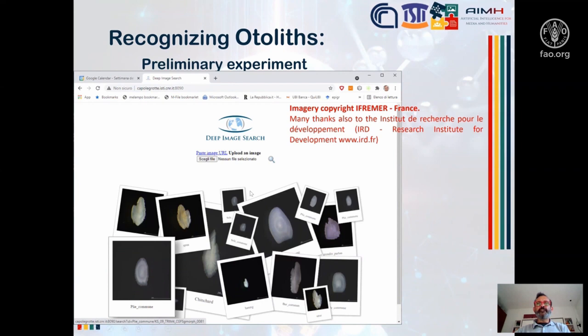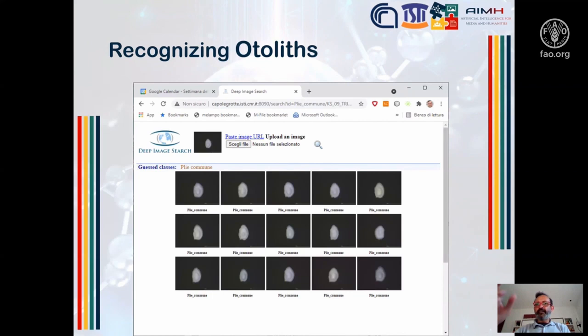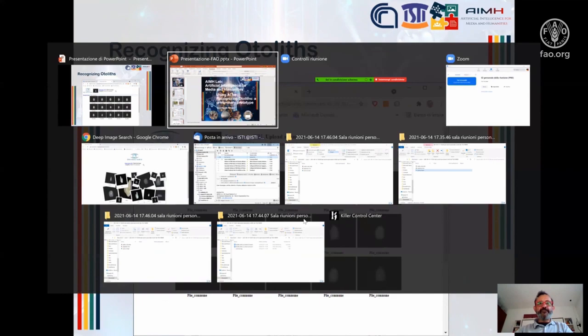Here you can see a screenshot of the home page of the prototype. You can see some random images coming from the database. You can click on one of the images, or you can also upload one of your own images and ask the system to recognize the otolith. You get a result showing the predicted class, plus you can also retrieve similar images from the database.